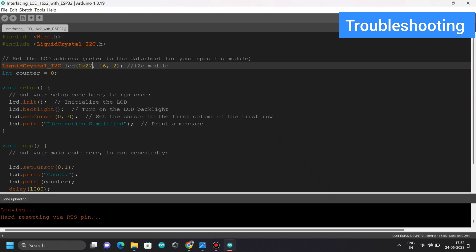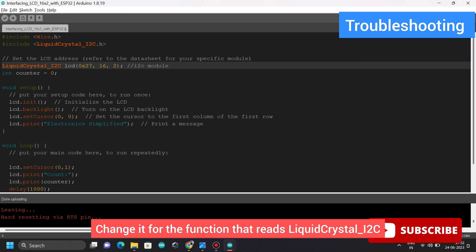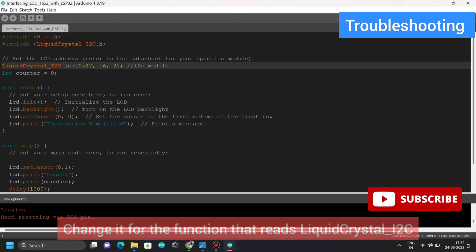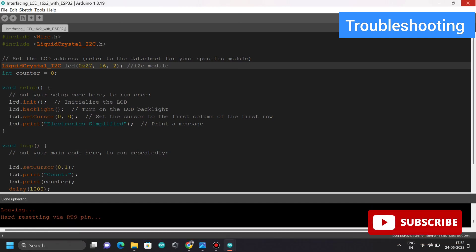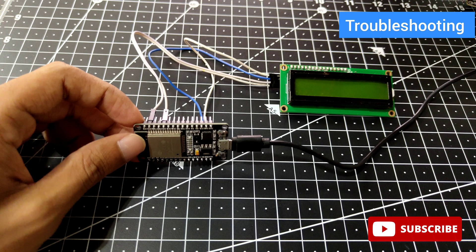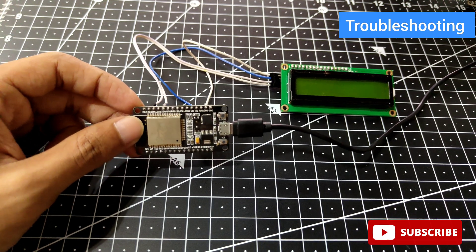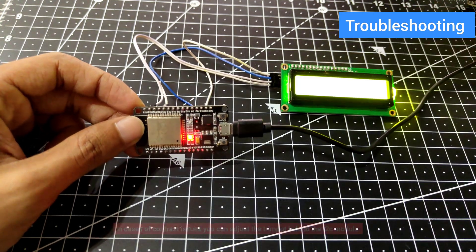Some of you might have it like 0x3F, or it could be anything depending on your model. You just need to make the changes there. Even after uploading the code and debugging all the issues, you can consider using the troubleshooting method I am using here.